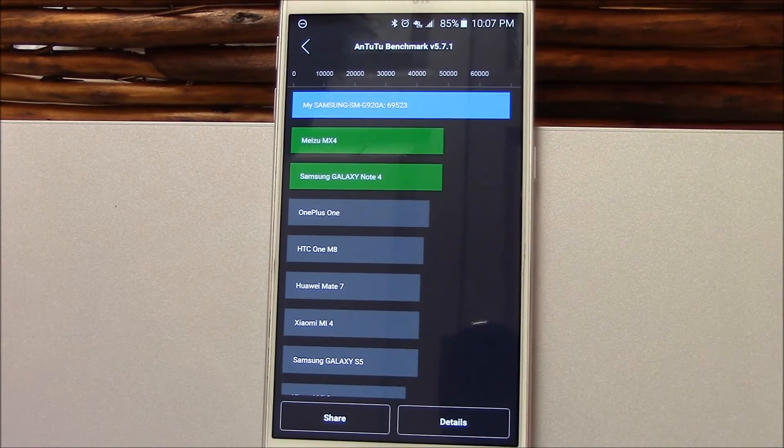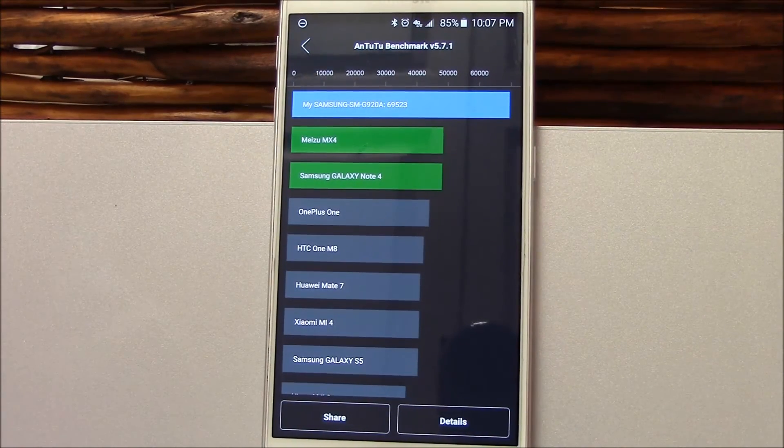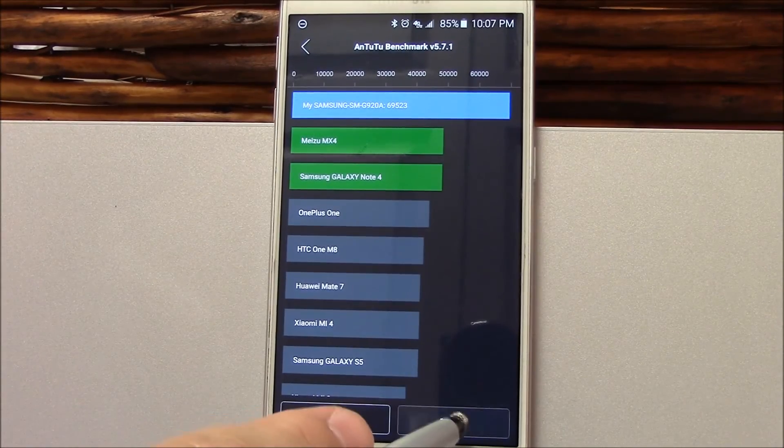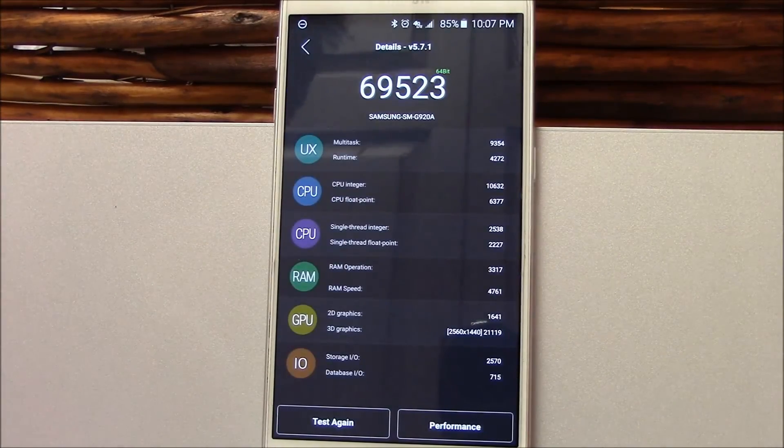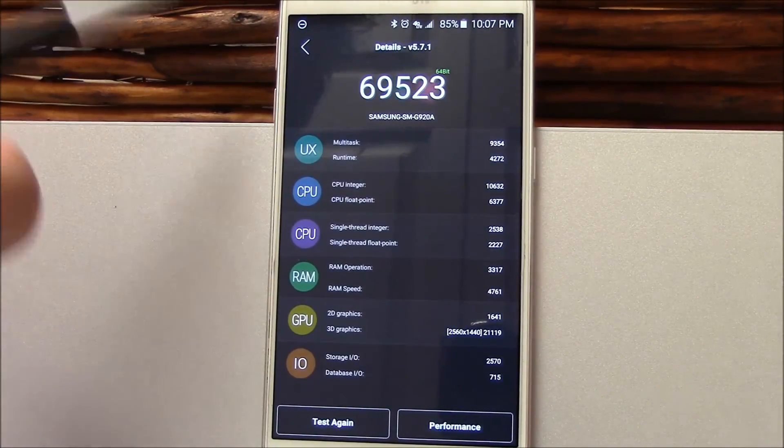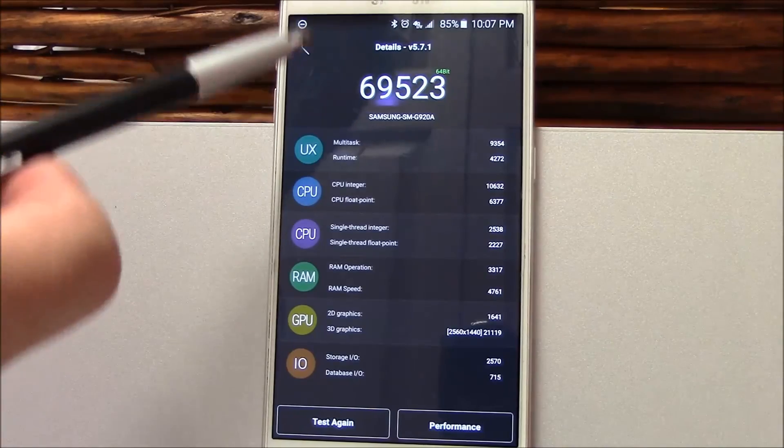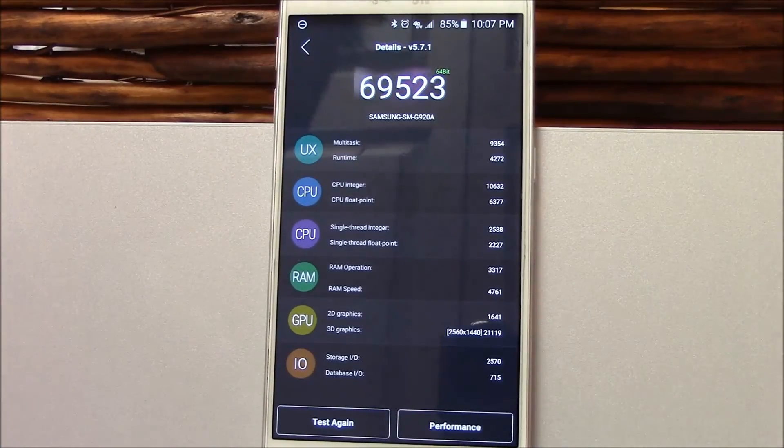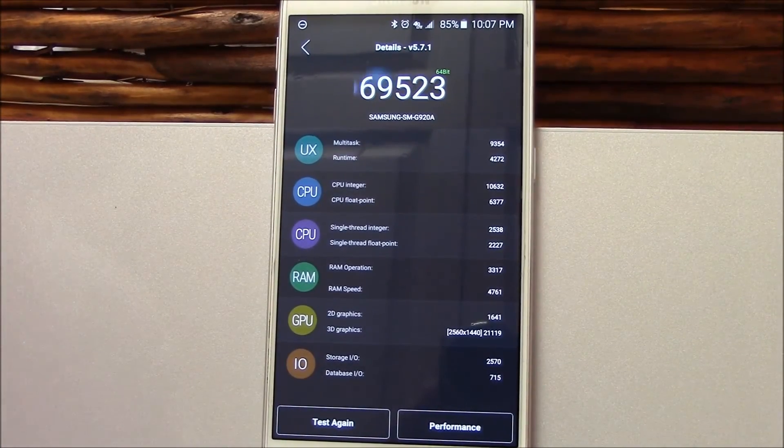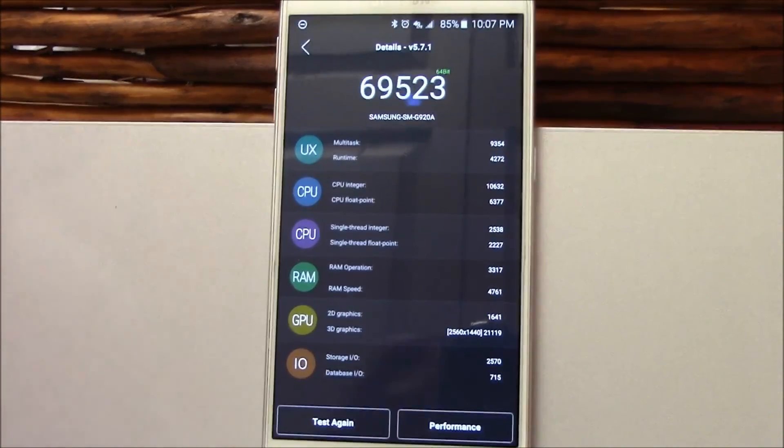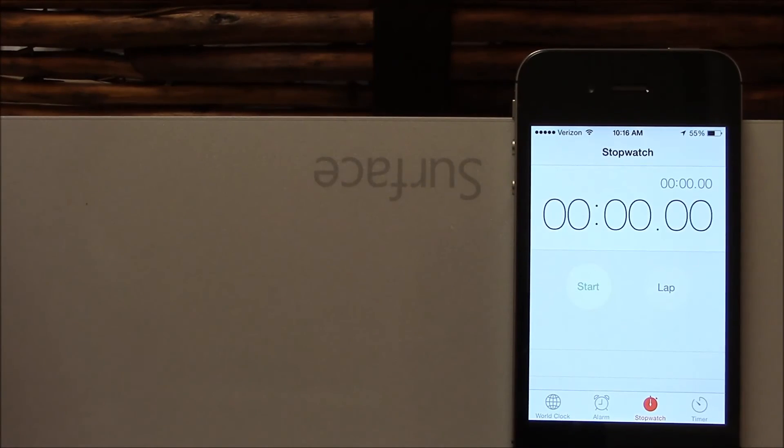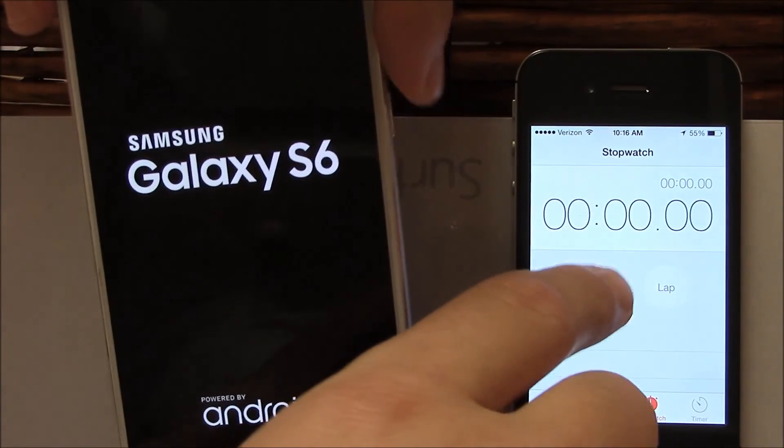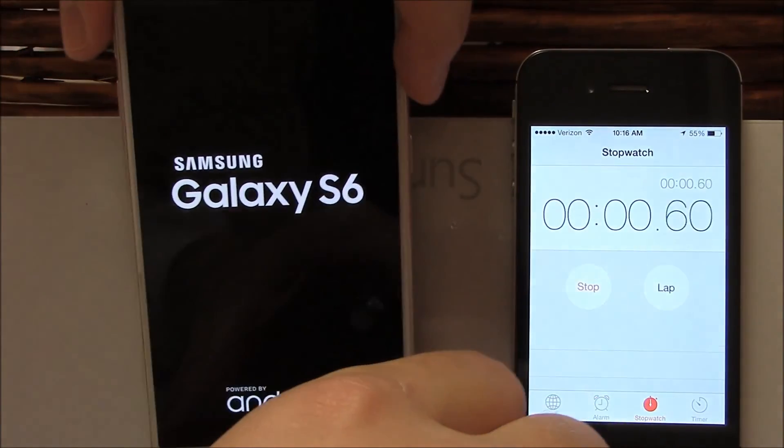Here we are. This is about average. I have reached 70,000 before, but 69,523. So that's something to compare. We'll go to details over here so you get a good idea of what we got. I'm not going to repeat the numbers because you can see them on camera.